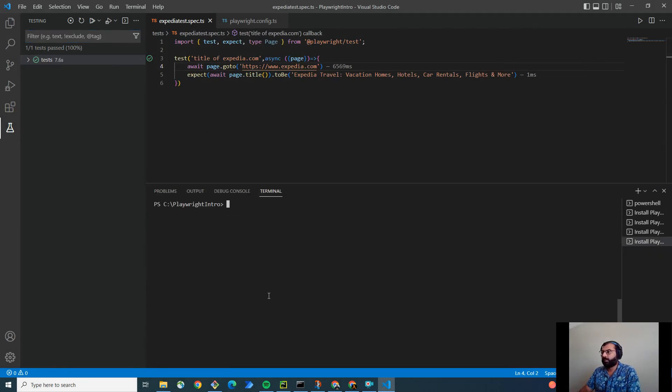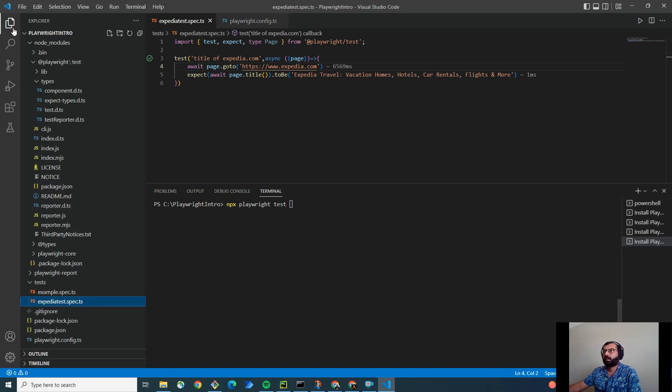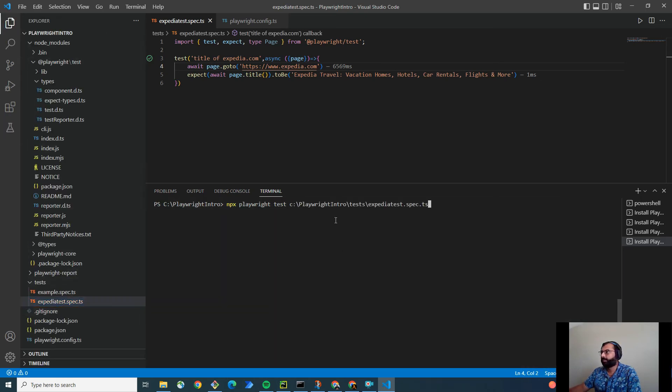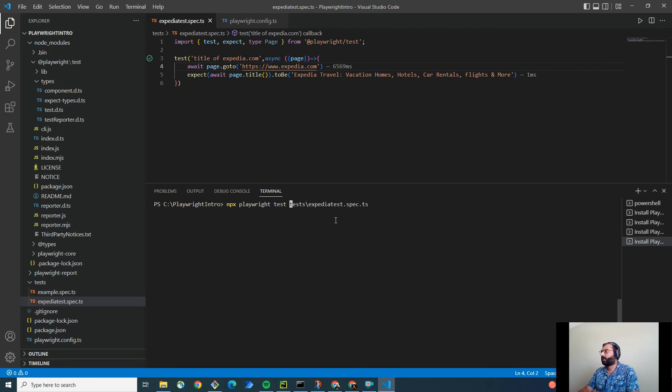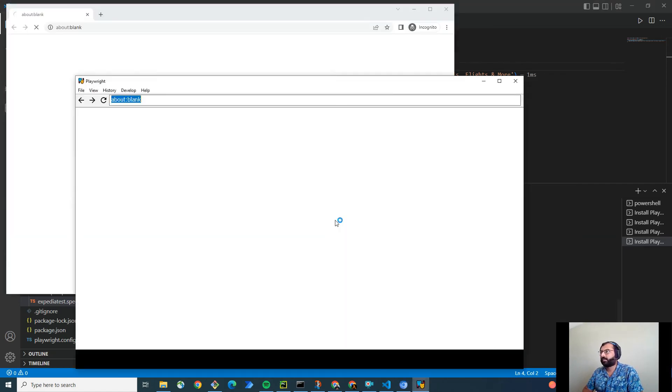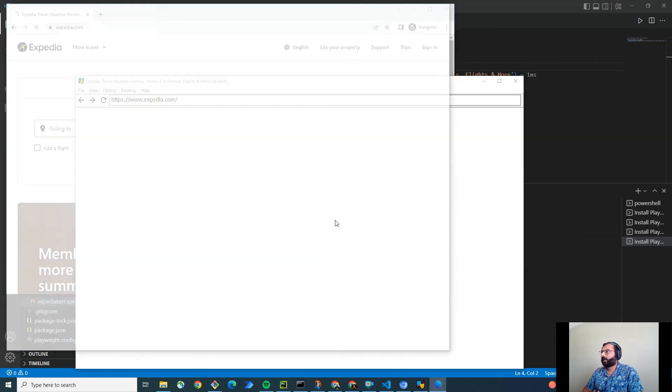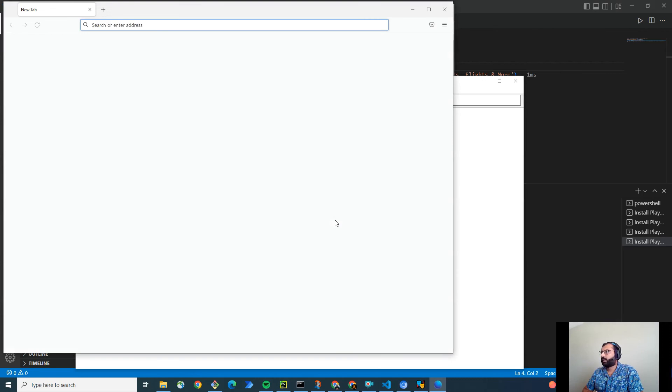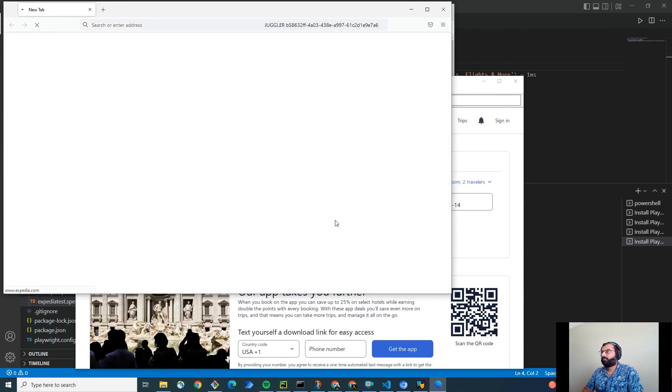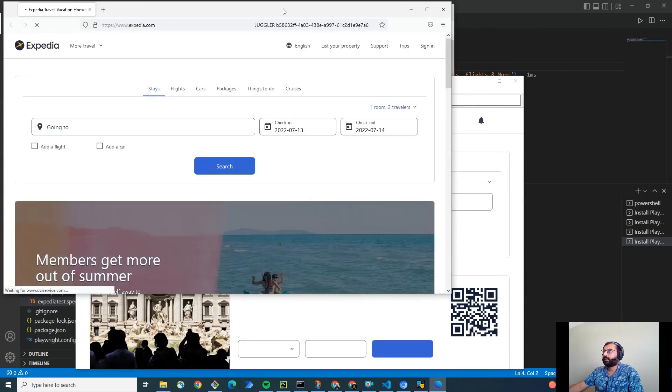You can also run from the command line from terminal. It is npx playwright test and the name of the test. So, the test is the test. So, I'm simply going to drag drop here and remove the extra string and hit enter. And this is going to run the three tests in three different browsers.